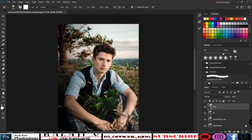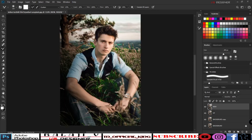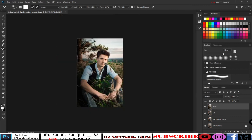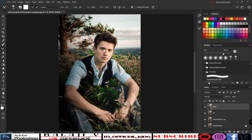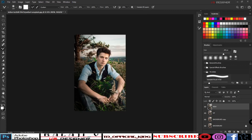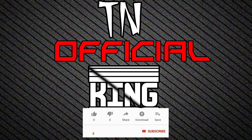Okay friends, retouching and color correction are done. Thank you friends. Thanks for watching. Bye!